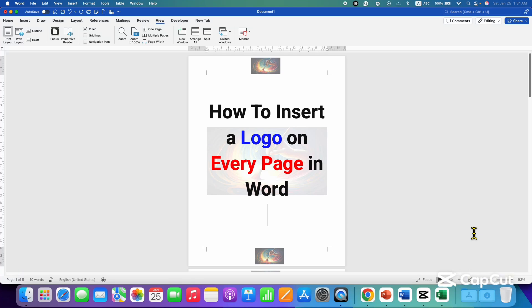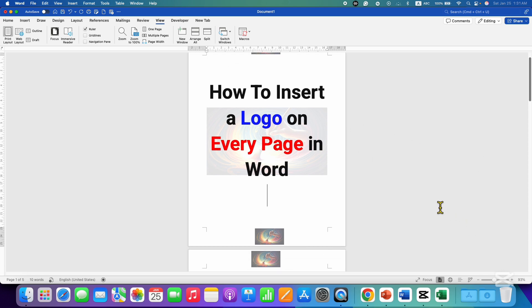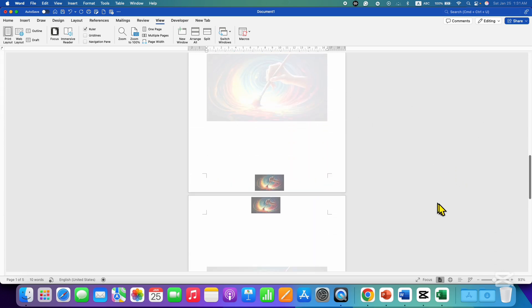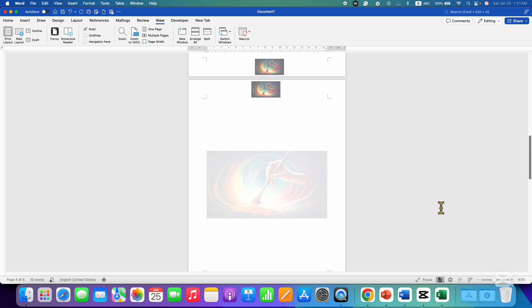In this video, you will see how to insert a logo on every page in a Word document. You can insert the logo in the header, footer, or inside the page, and it will appear on all the preceding pages. It's very easy.